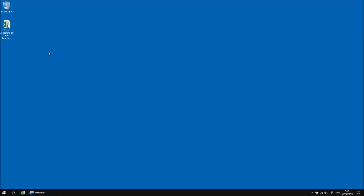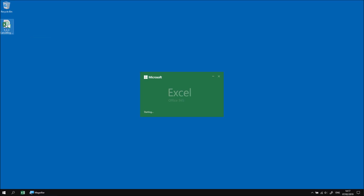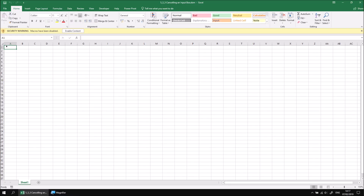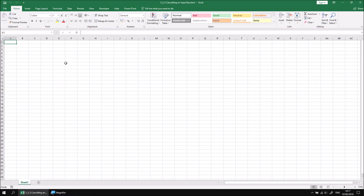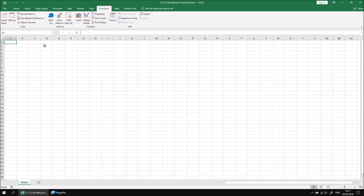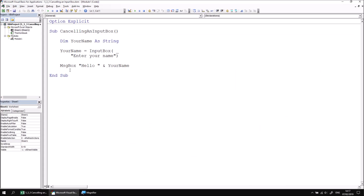This part of the lesson explains what happens when someone cancels an input box and how you can write code to handle that. Let's start by opening up the file that I've downloaded and extracted and then click the Enable Content button to allow any existing code to run. We can then open the Visual Basic editor to have a look at the code we've created so far.